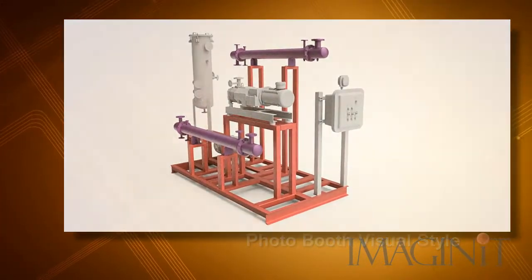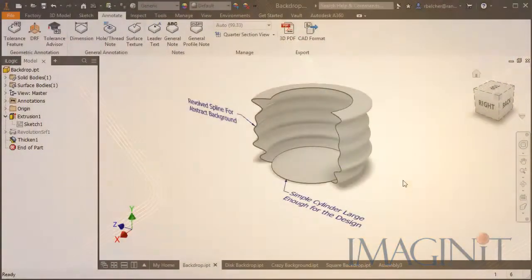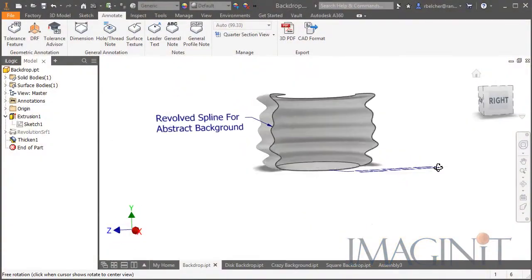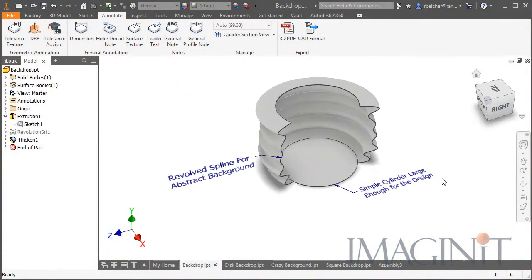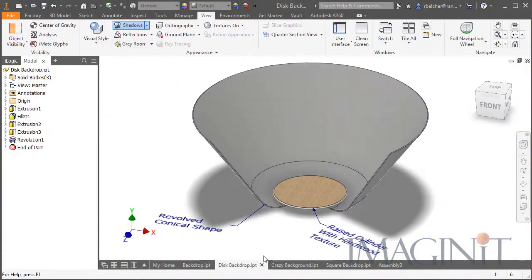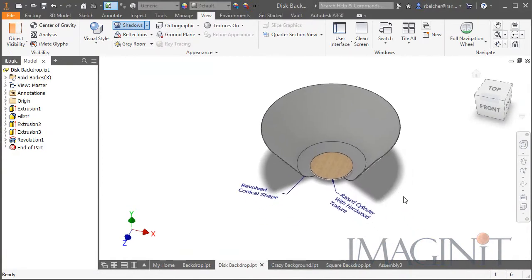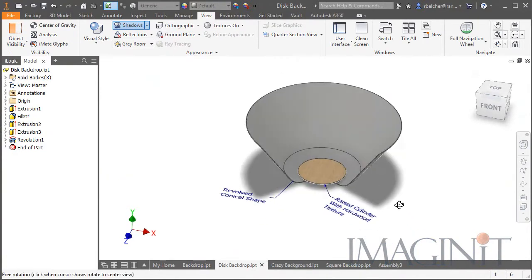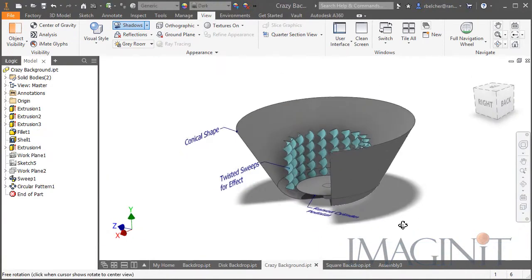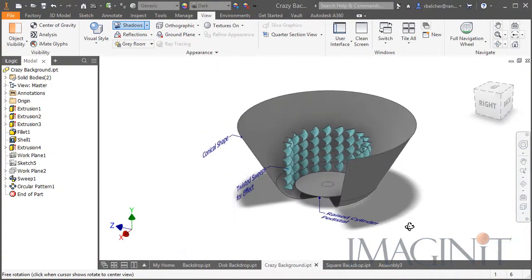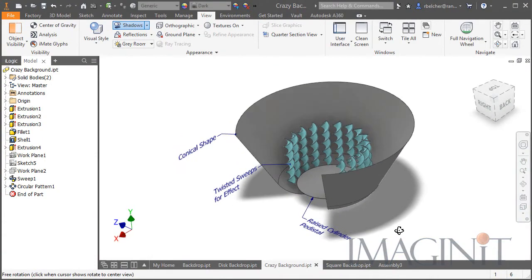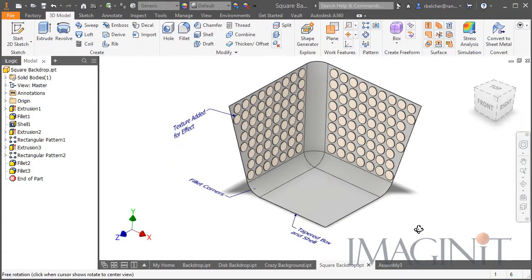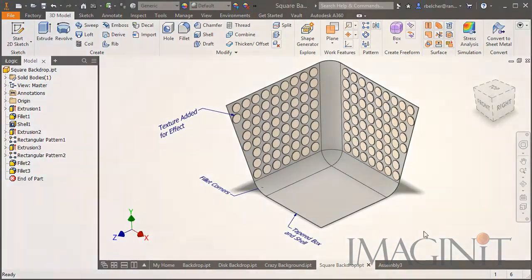This process starts by modeling a simple shape to serve as the backdrop of your design. You can model any shape you like depending on the effect you're looking for. For this backdrop, we want to make sure to avoid any sharp corners or edges that would ruin the overall effect.